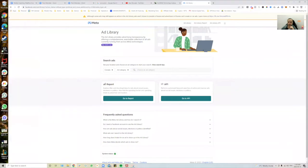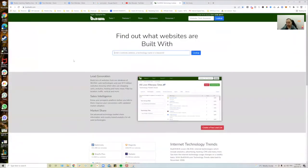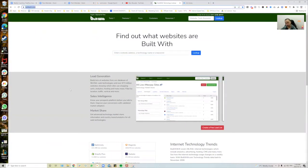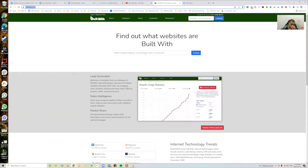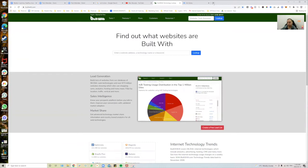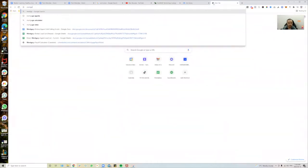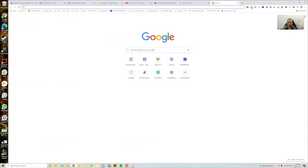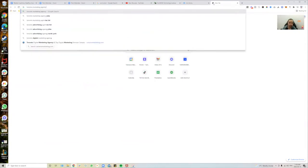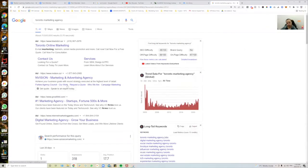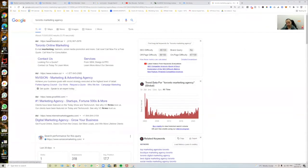Let me go ahead and share my screen. The first thing we're going to go over is a piece of tech called BuiltWith — the website is builtwith.com. This is for you to find the technology associated with your competitors. For example, if I'm a marketing agency, I would search up 'Toronto marketing agency' and see different people running ads and trying to rank for that keyword, as well as local results.